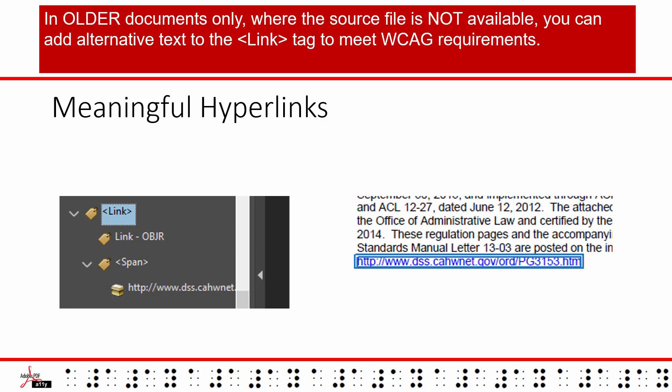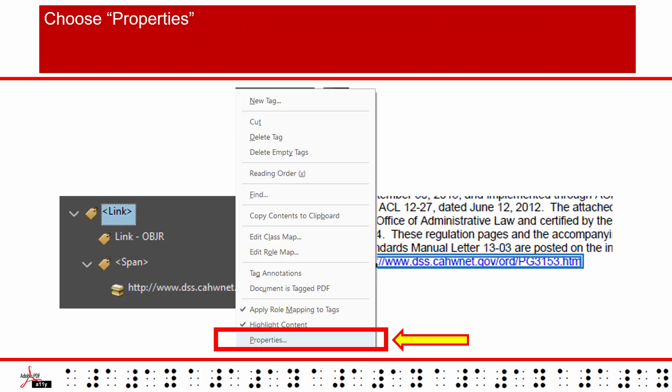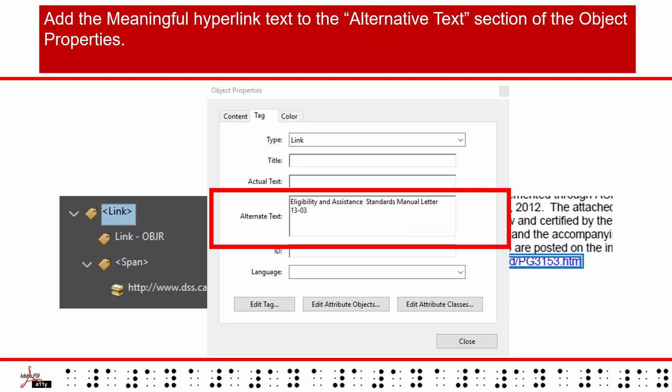In older documents only, where the source file is not available, you can add alternative text to the link tag to meet WCAG requirements. To add alt text to a link tag, start by right-clicking on the link tag. Choose properties. Add the meaningful hyperlink text to the alternative text section of the object properties.